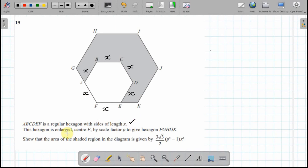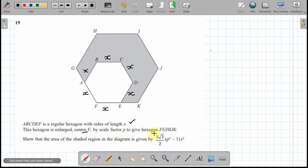The hexagon is enlarged by center F, which is over here, by scale factor p, to give us the bigger hexagon FGHIJK.